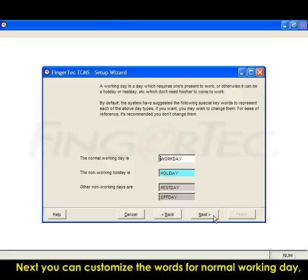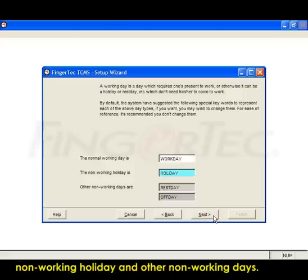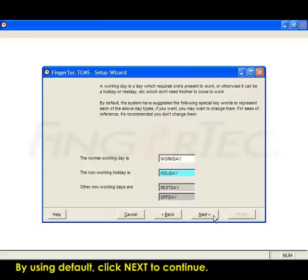Next, you can customize the words for normal working day, non-working holiday, and other non-working days. By using default, click Next to continue.